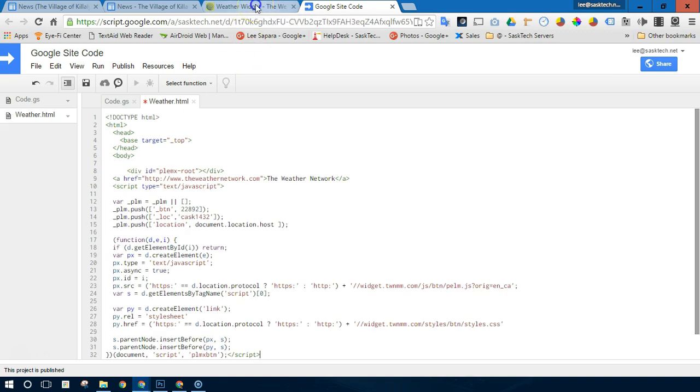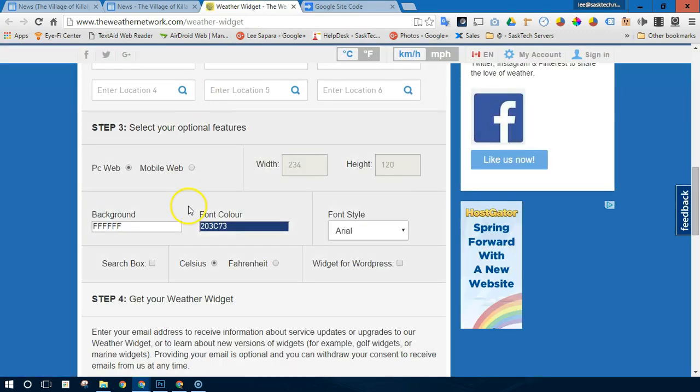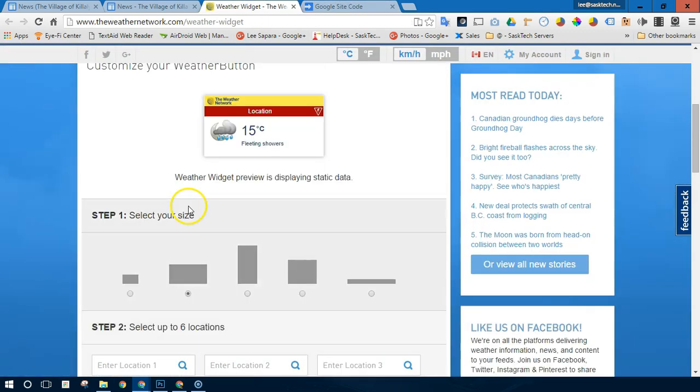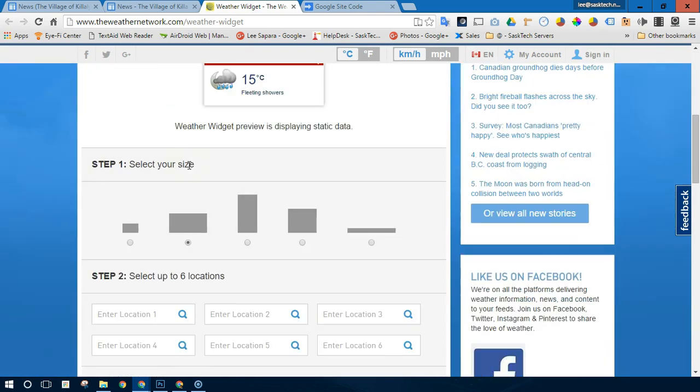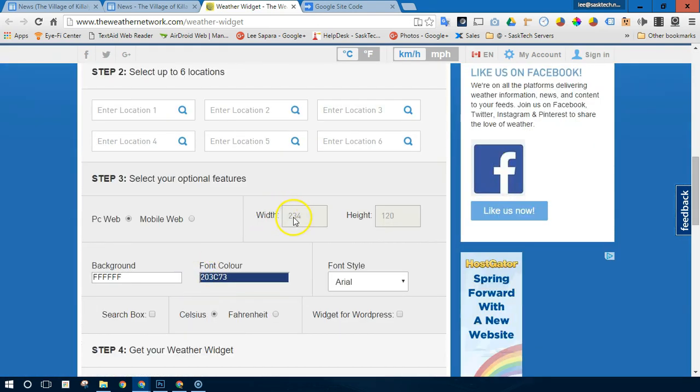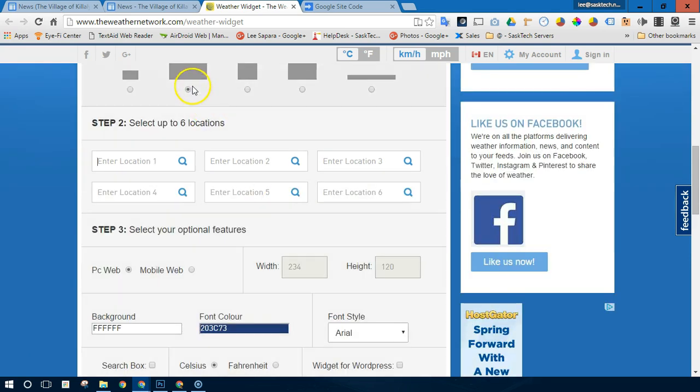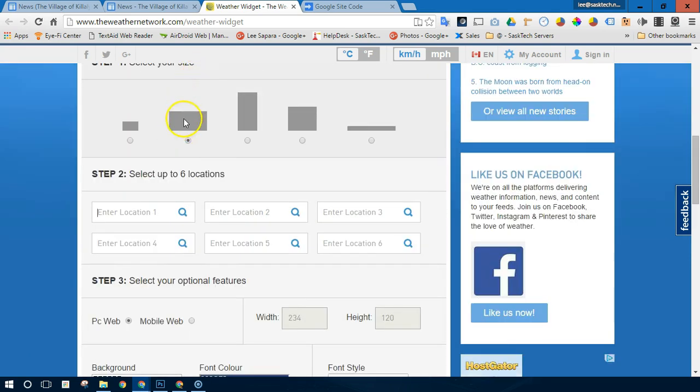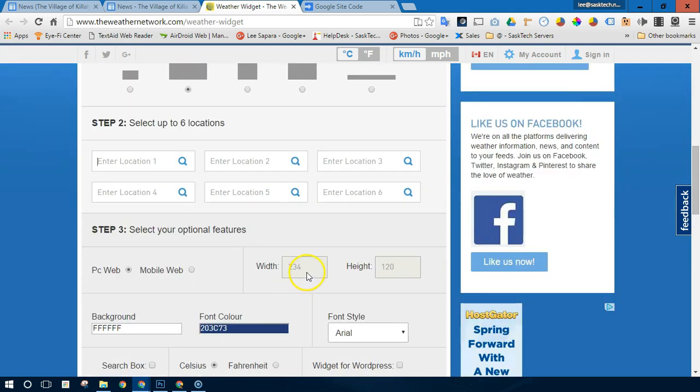In our example, the weather widget from the weather network here shows it. And I'll take note of the dimensions that I'm using. I'm using this weather button. So it's 234 by 120.